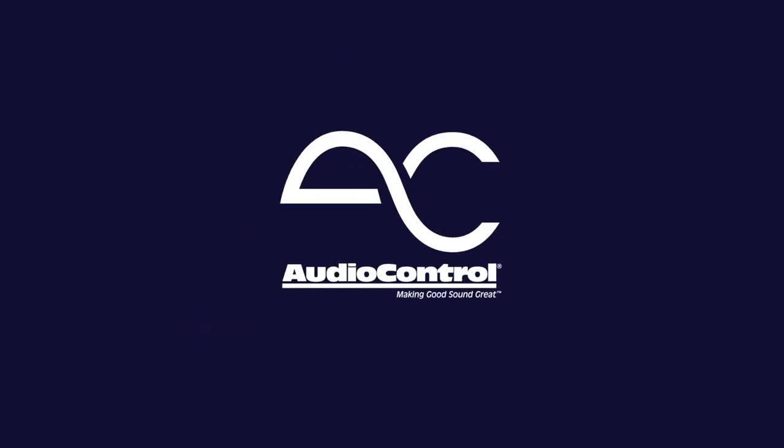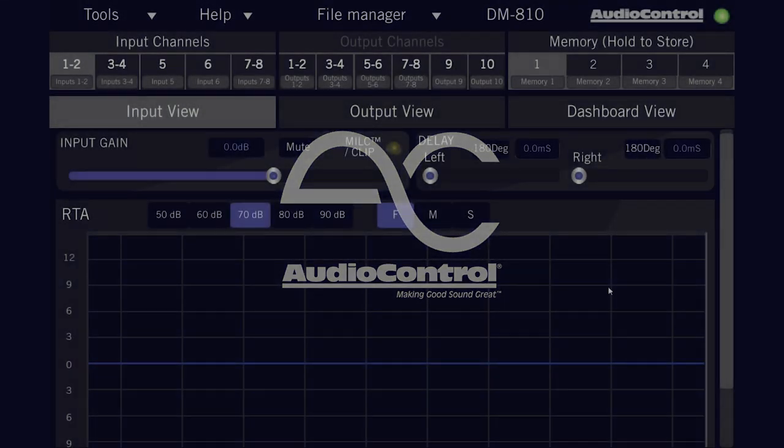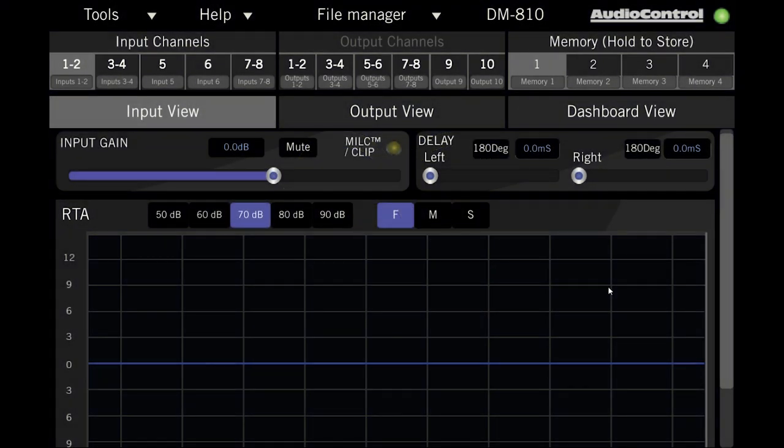Hey everybody, Laura with Audio Control here with a quick overview of the input view on your Audio Control DSP. The information I talk about here will be relevant whether you have a DM Series product or a D Series amplifier.